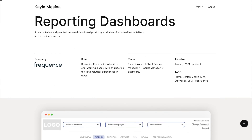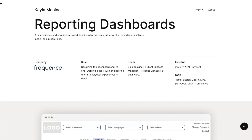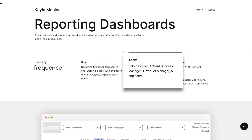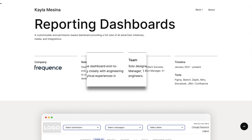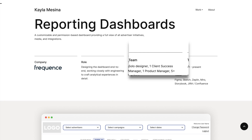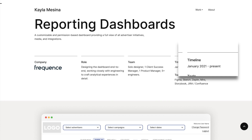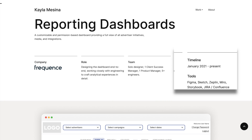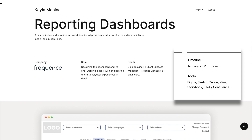The specifications of your project, including your role, what team you were on, what company you were working for at the time, the project timeline or how long it took to complete, and the tools you used to complete it.